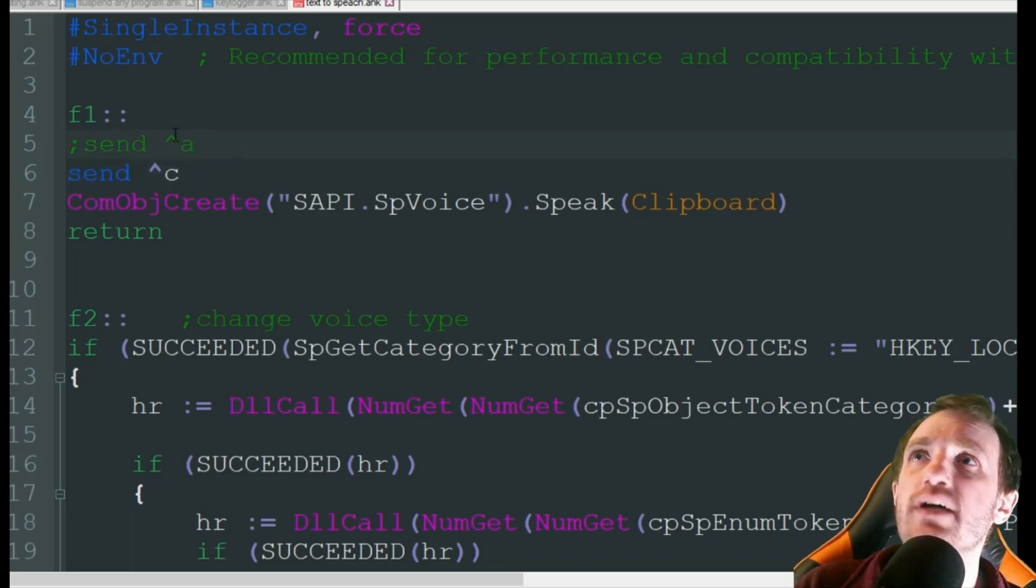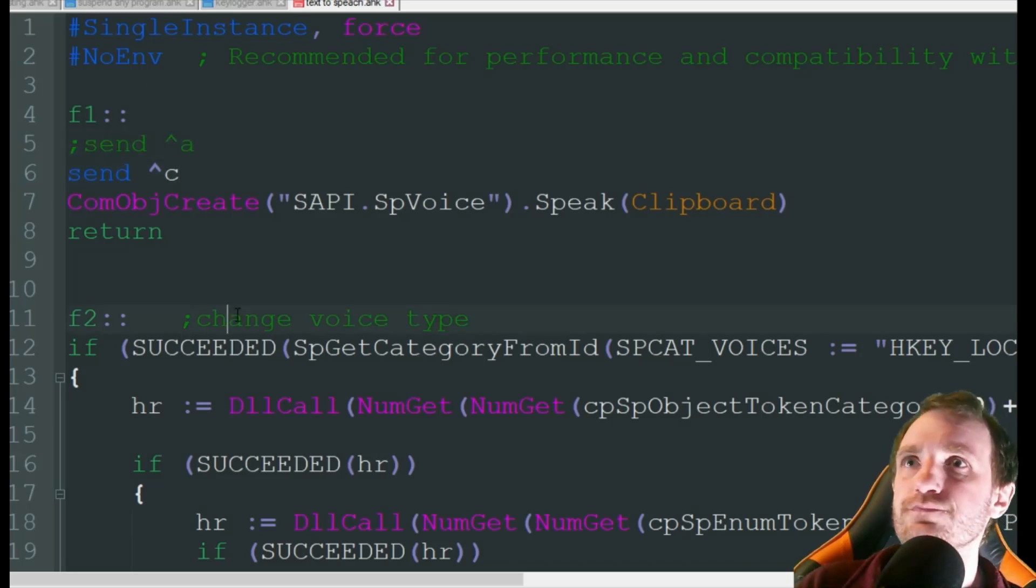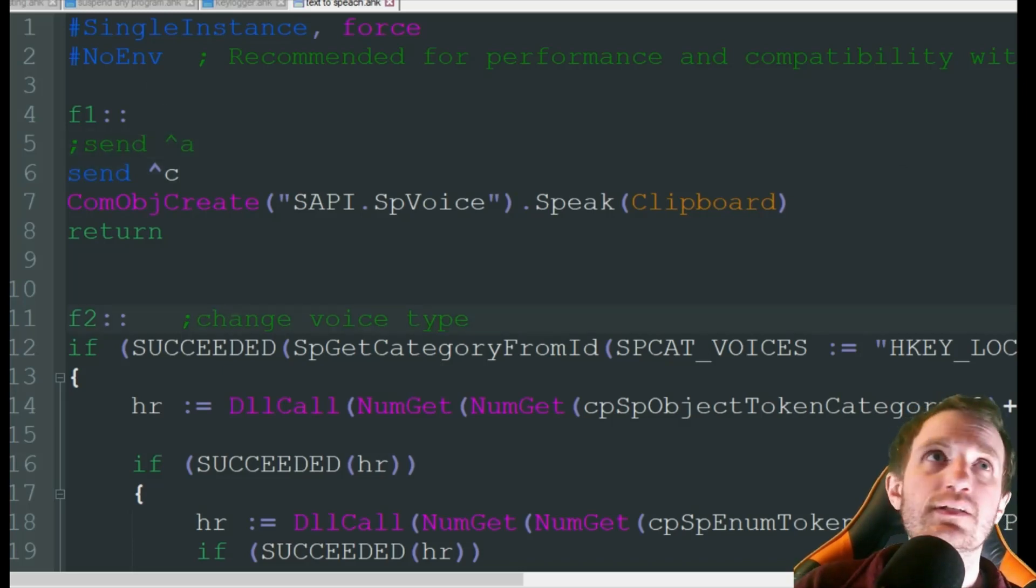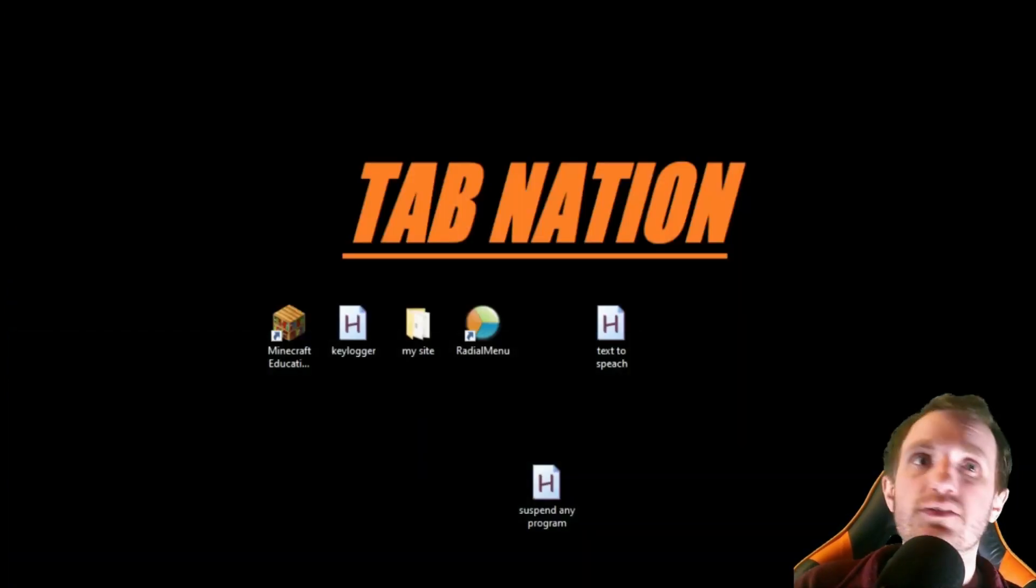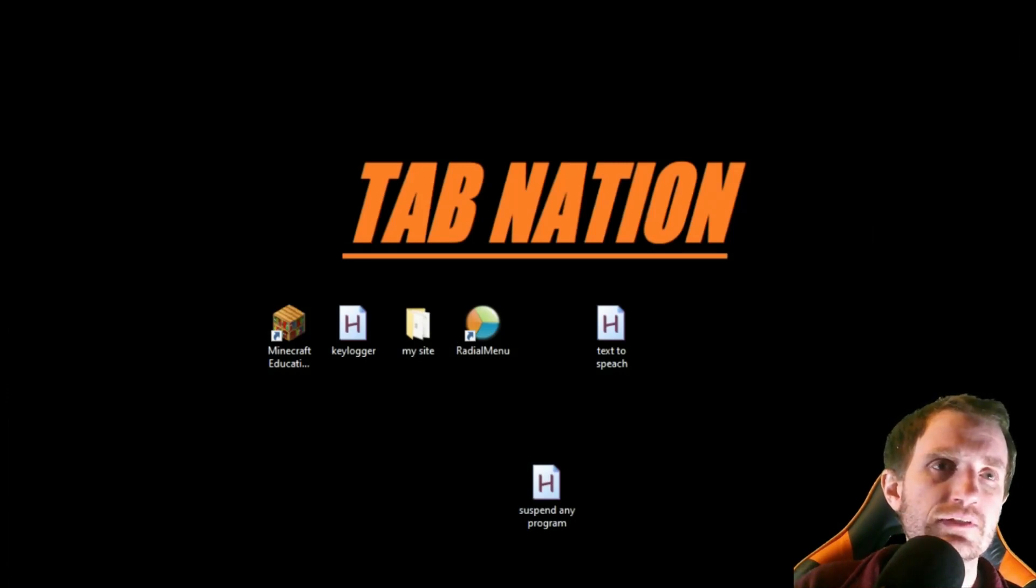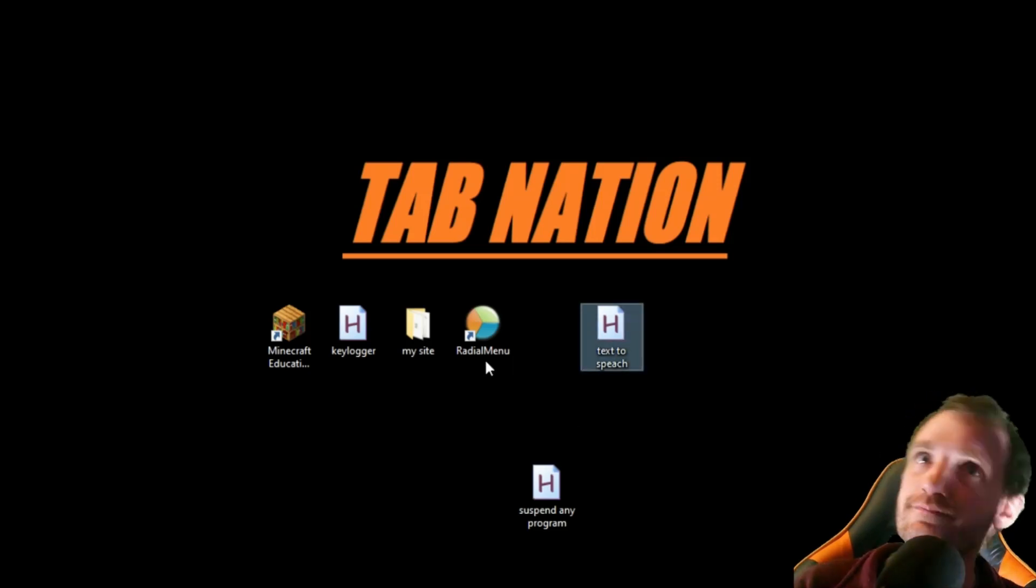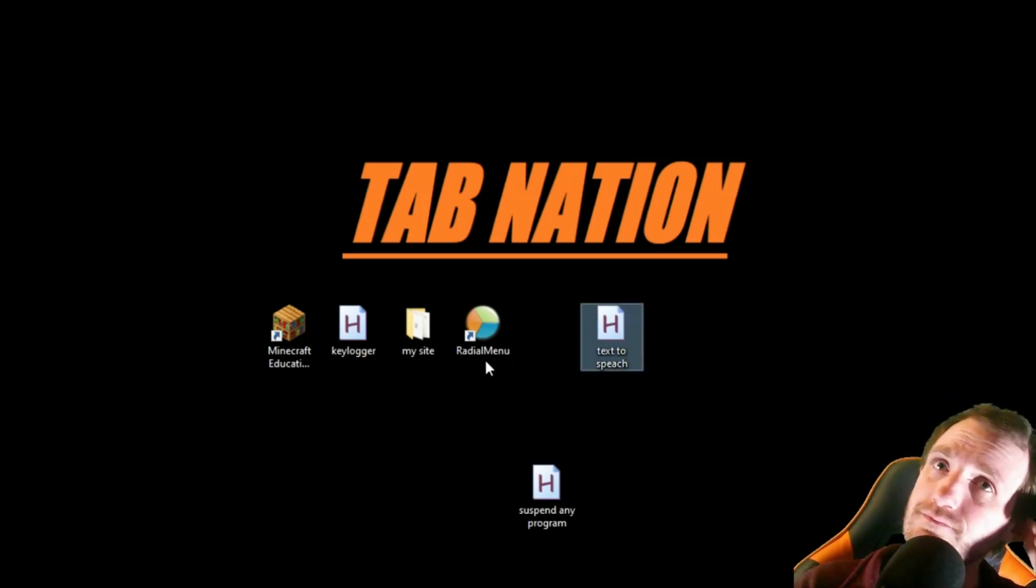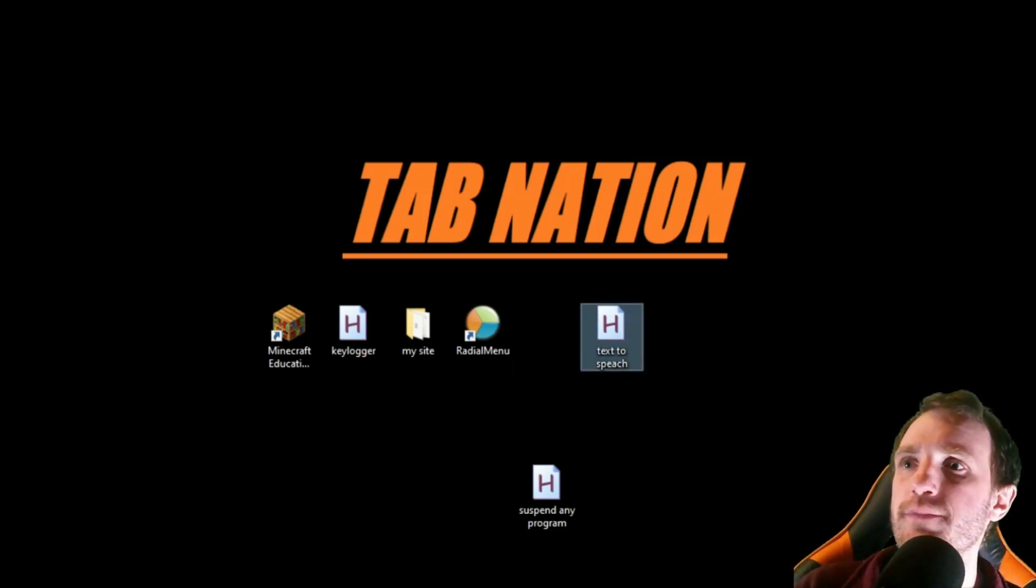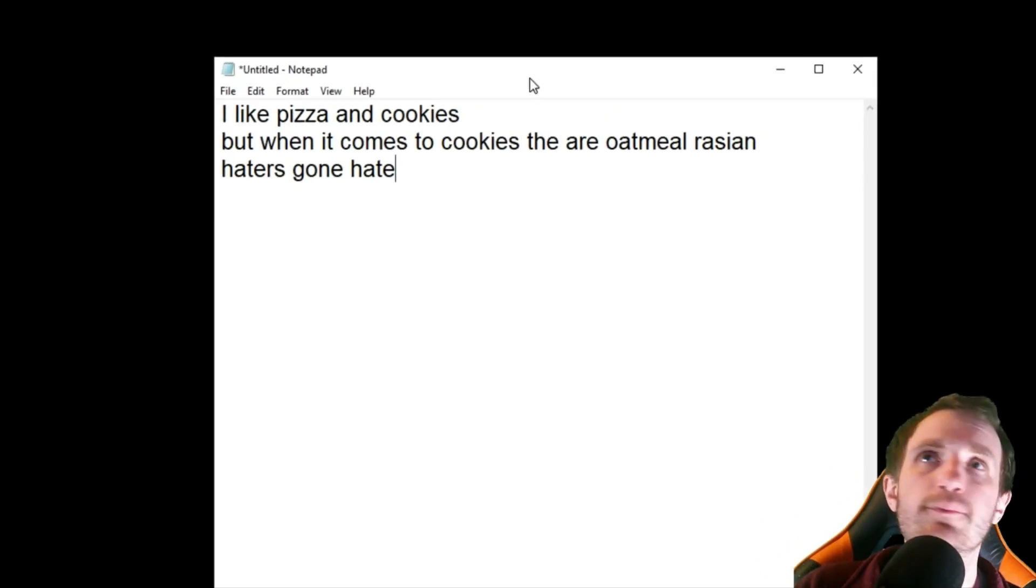So let's go ahead and see that in action. Let's go ahead and find that and run that. Make sure I don't have any other scripts open, which I do, pretty much always do. Text to speech. Alright, so I just got a notepad here for an easy example.